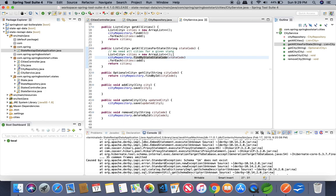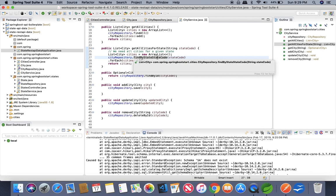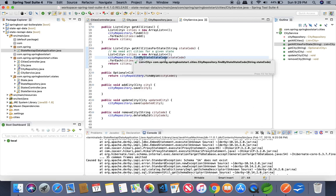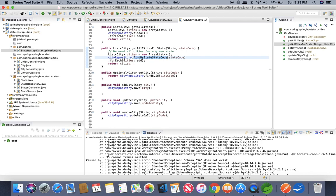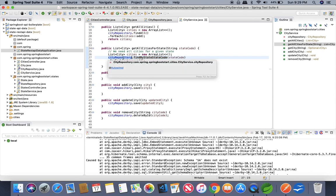How this has been achieved? If you look at the basic CRUD operation you won't find find by state state code method. This is a custom method that we need to define in our city repository.